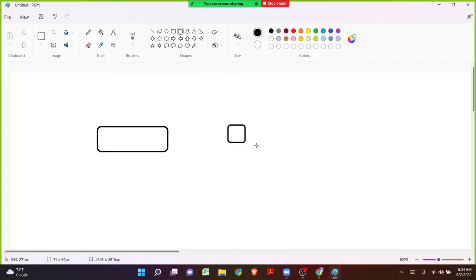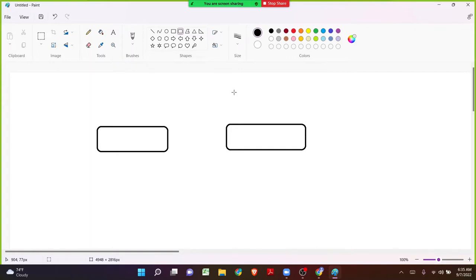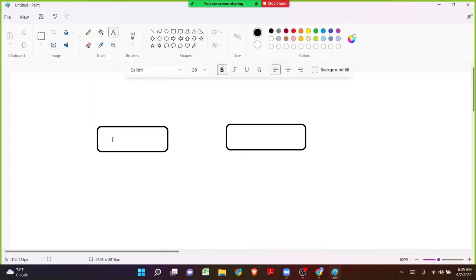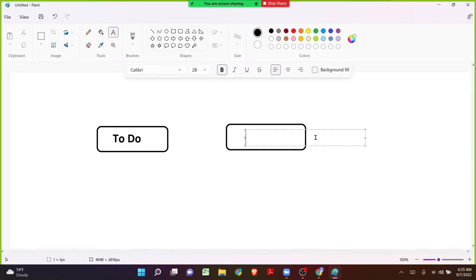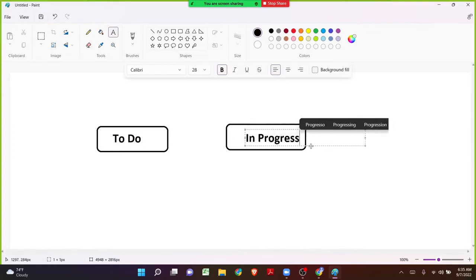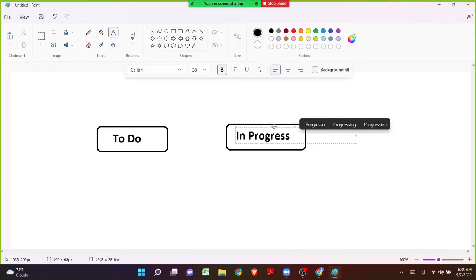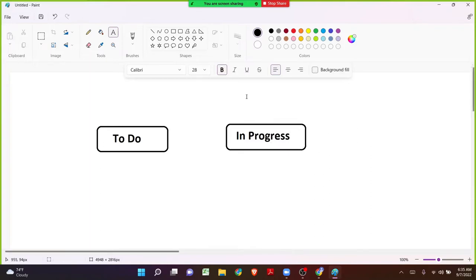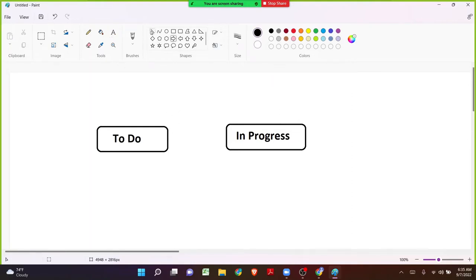We learned that on a workflow there are two important elements: we can have a number of statuses — it might be To Do, In Progress, Done, Completed, In Development, In Review, or any other status. The status will be in the box where we can see the name. We also have connections between statuses called transitions, which can be single direction or bidirectional, and can be customized as per the project needs.